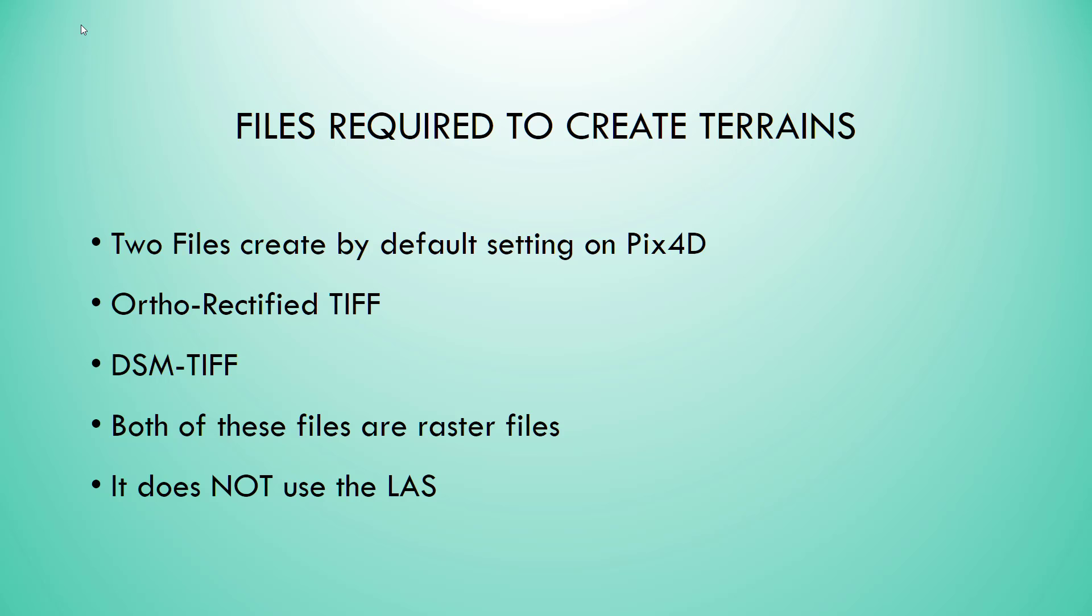It does not use the LAS file. An LAS file is a LIDAR format file, but these files come from PIX4D and have RGB values only. They do not have any return values.